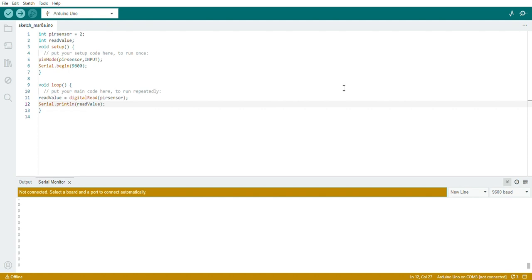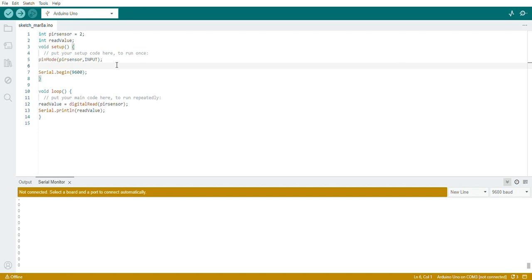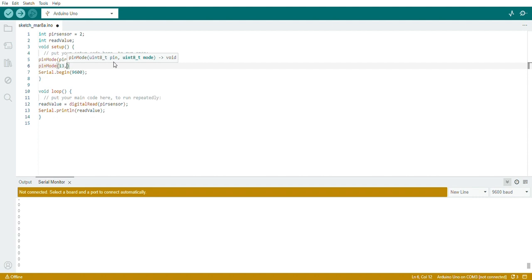In a previous video, we saw how to record values from the PIR sensor — I've kept that code here and will add what's required to work with the LED. I'll add one statement for the LED in setup(): setting the pin mode for the LED as output, connecting it to pin number 13 of the Arduino.